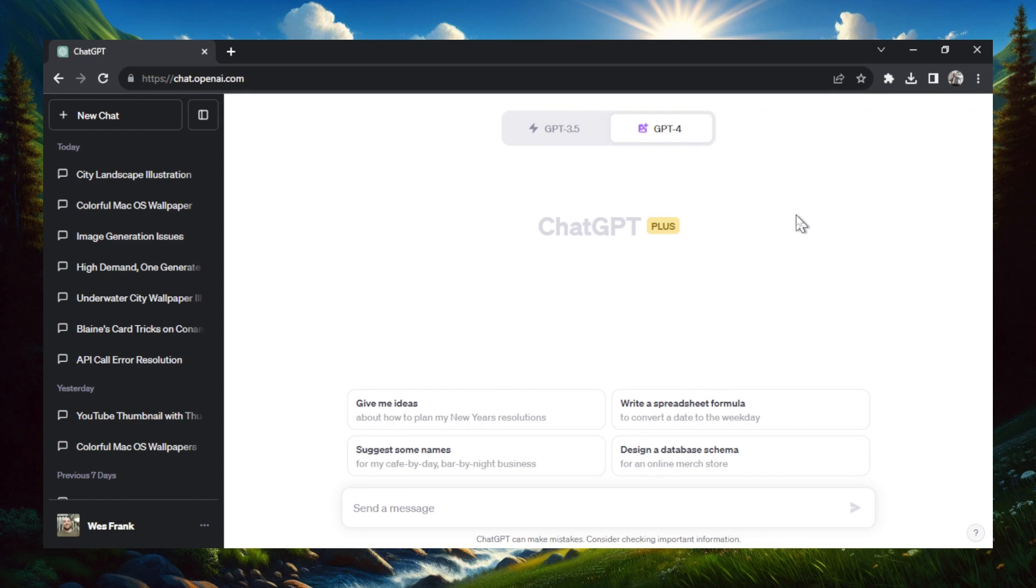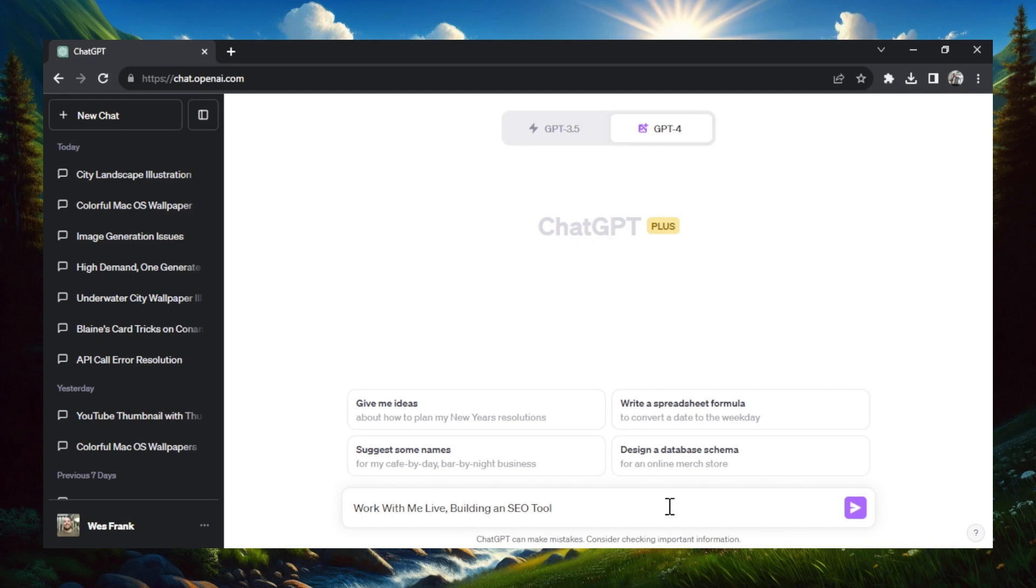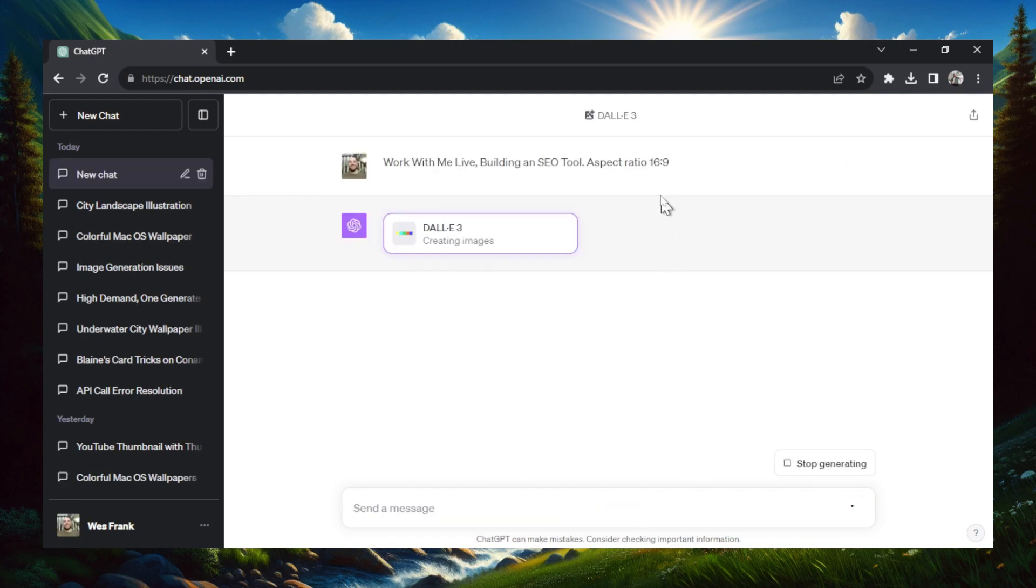The first way to create a YouTube thumbnail is to just type in the video title. So I have a new video coming out, it's a work with me live where I'm building an SEO tool. So I just type in that video title, hit period, and we got to make sure we change the aspect ratio. We're going to go aspect ratio 16 colon 9 and then hit enter.